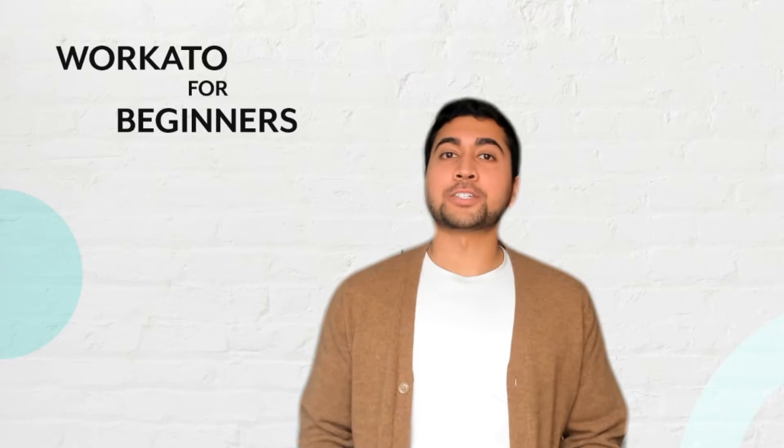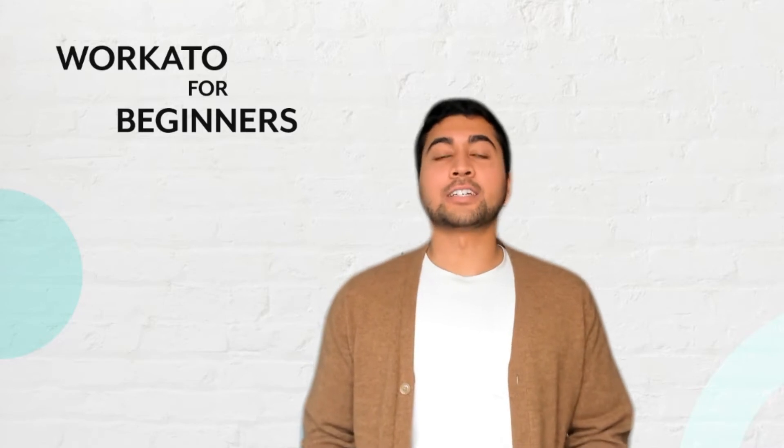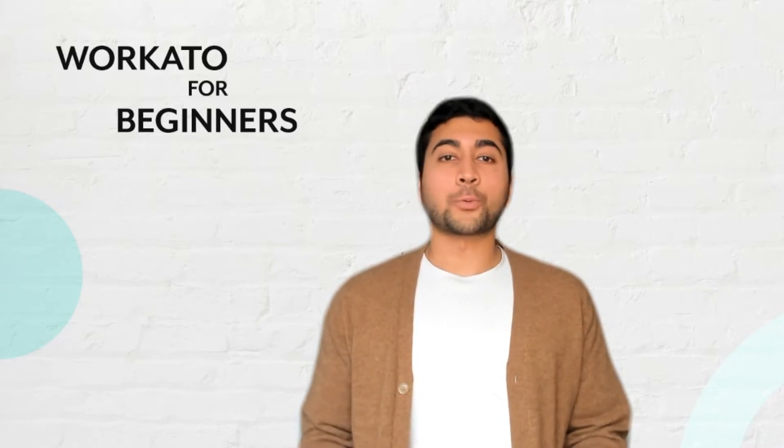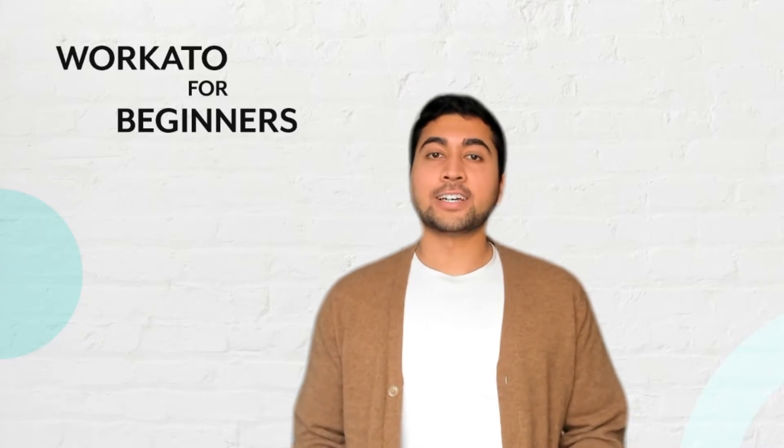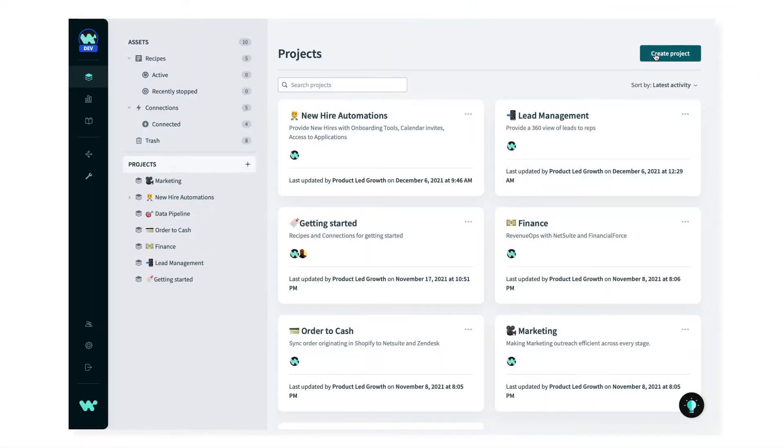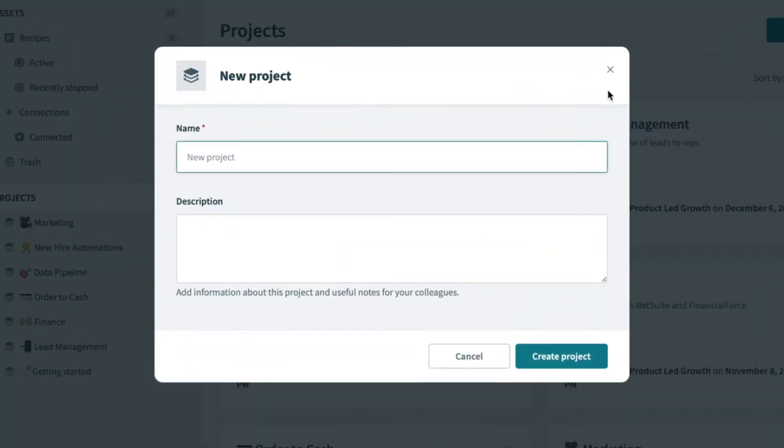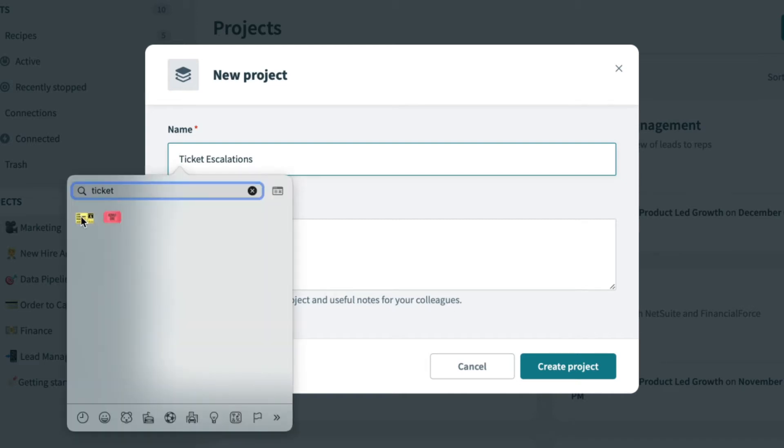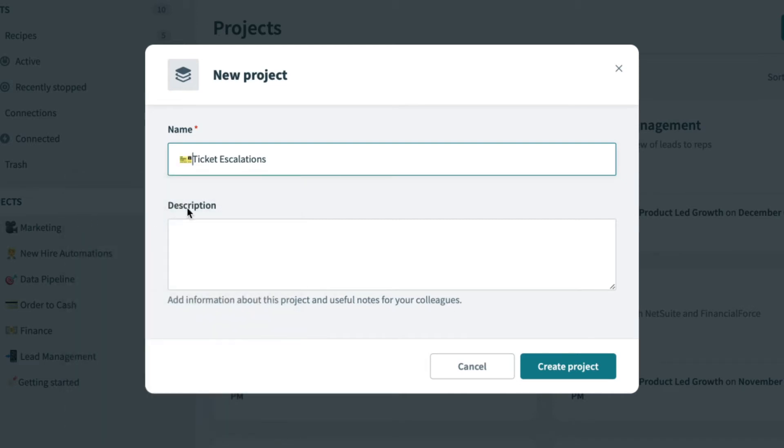As I get started on this, I need help from coworkers, I need to build recipes, and I need to keep our data secure. Creating a project allows my team and I to work together safely and securely in a single work area. I'll create a project and call it Ticket Escalations to call it the business process I'm automating. But since this is only one of many projects currently in this workspace, I'll go ahead and add a ticket emoji to the name so it's easier to identify.